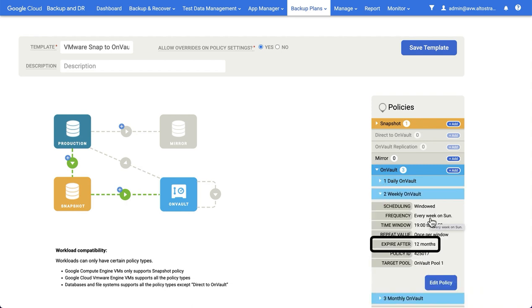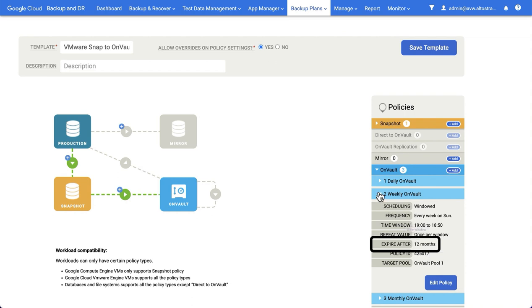And then every week on Sunday, instead of running the daily backup, I run the weekly backup. And this is retained for 12 months. Again, this is purely an example. I'm just trying to show you a flavor of how you could set up your templates.